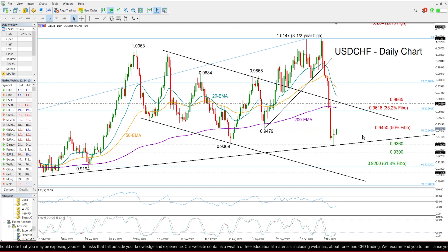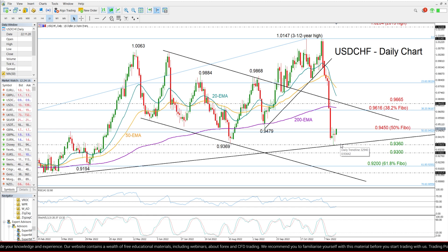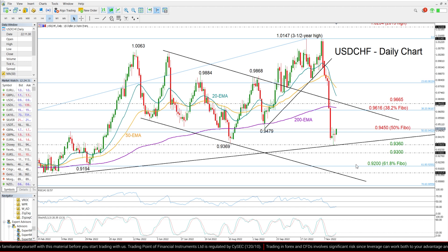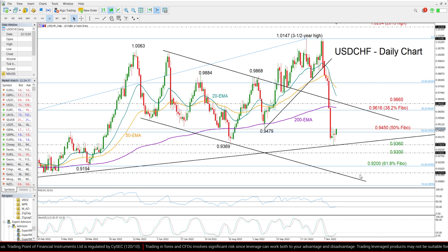If the price pulls below 0.9450, this long-term support trend line will come back into focus around 0.9360. A break below it could confirm a bearish continuation towards the 0.93 psychological mark, or deeper towards the 61.8% Fibonacci of 0.92. If selling pressure further strengthens from here, then the channel's lower boundary will come next into view, probably near 0.9150.